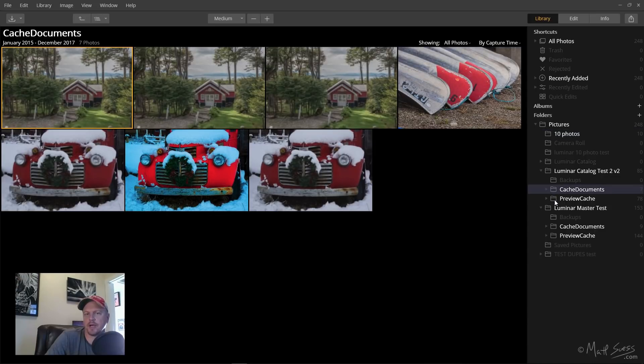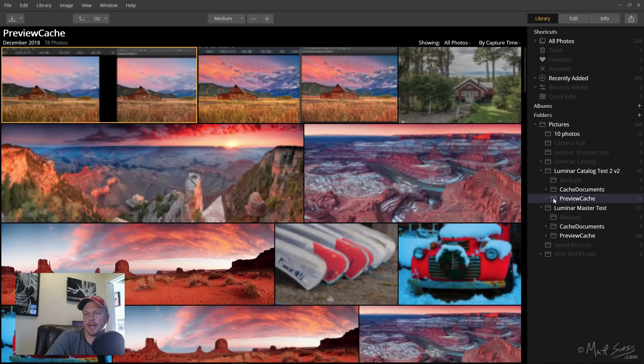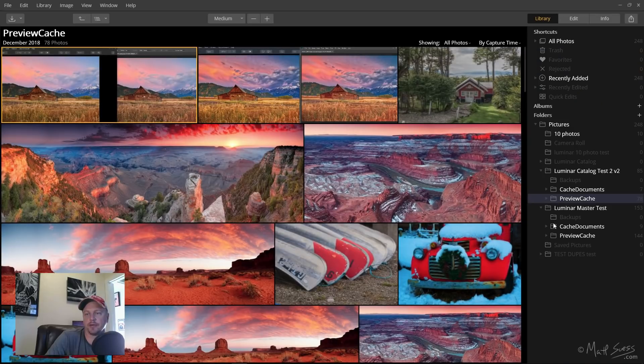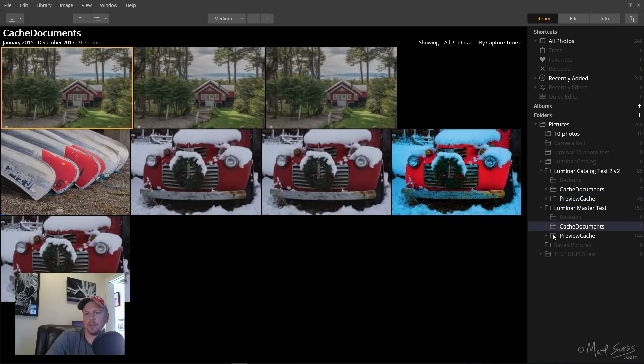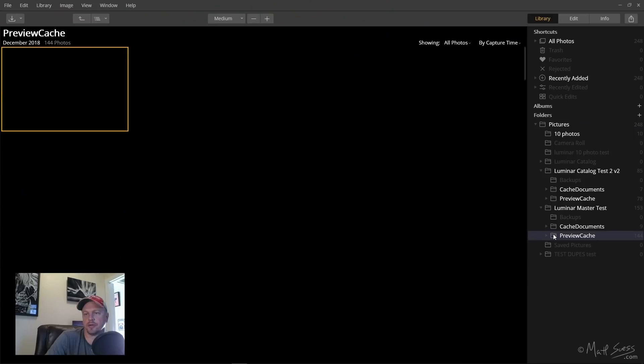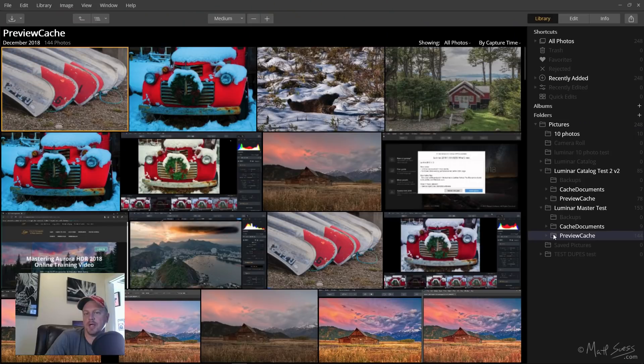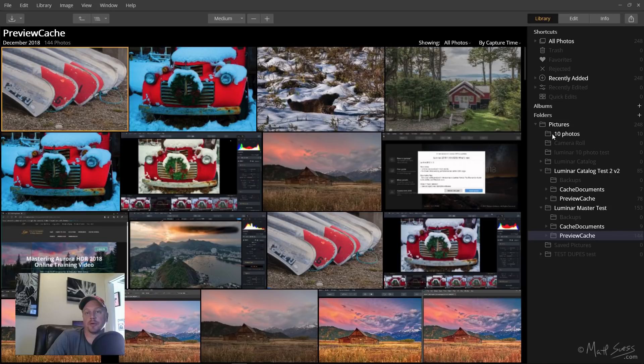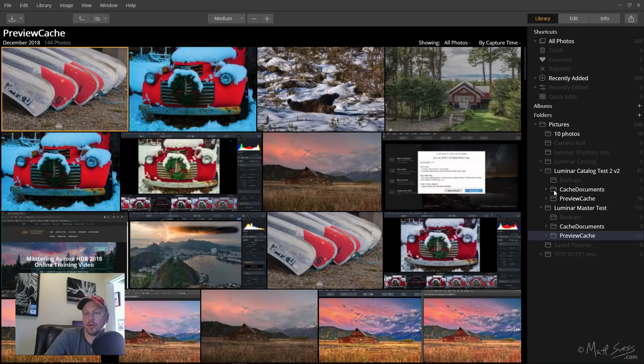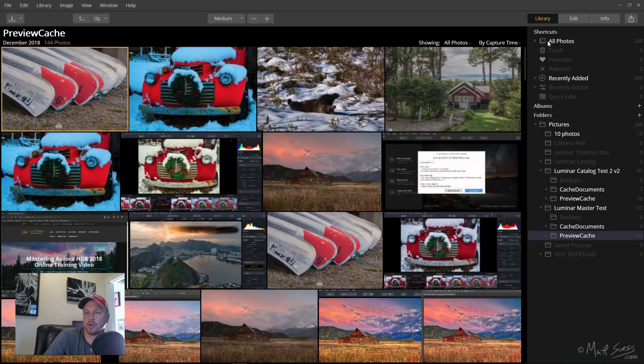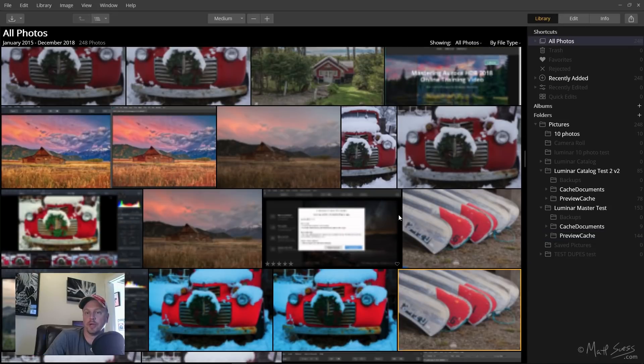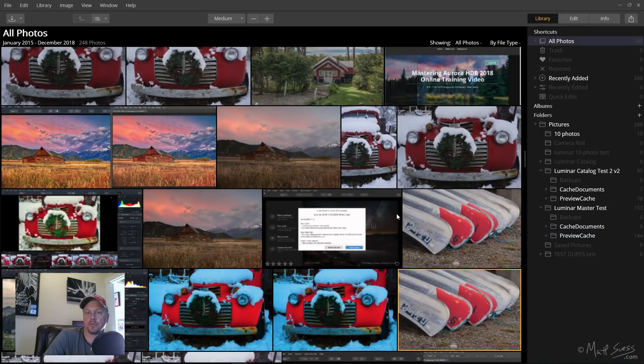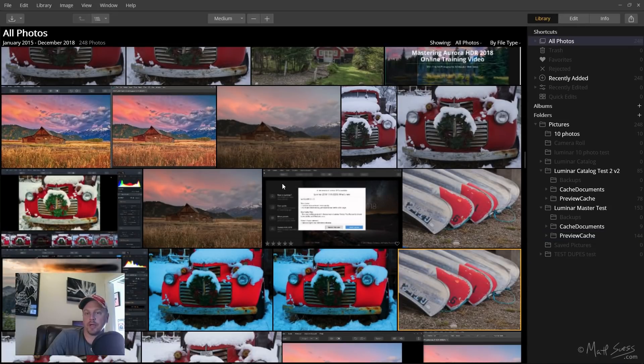Cache Documents and Preview Cache, Cache Documents and Preview Cache. If you have this set up to index your Pictures folder, it is also going to be indexing all of your cache files and all of your preview cache files too, which is going to make sorting through, if you go through here and look at all photos, you're going through here and it's like holy smokes, what is going on?